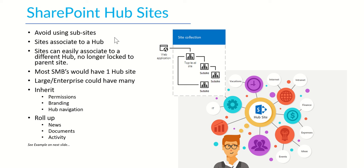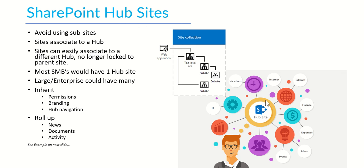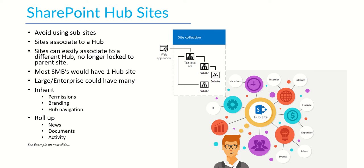So to get around using these sub-sites, Microsoft have created this concept of a hub site which is basically where you can create a single hub site and then you have, instead of sub-sites underneath that, you have sites associated to that. So for example, you'd have this hub site and then you might have like a finance site which is connected and linked and you've got all these kind of island sites linked together. So that means if you ever did want to create a different site or a different association between the different sites, you can easily move them around by the different links rather than being fixed in one place. So the sites can easily associate to a different hub and they're no longer locked to a parent site.